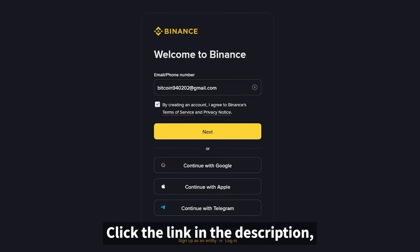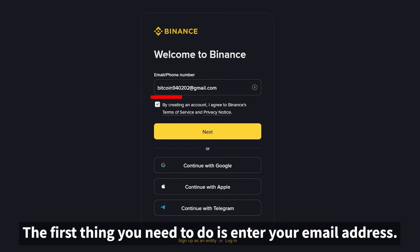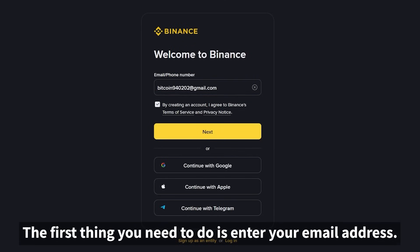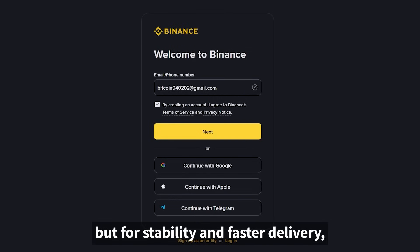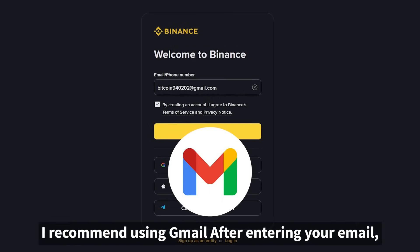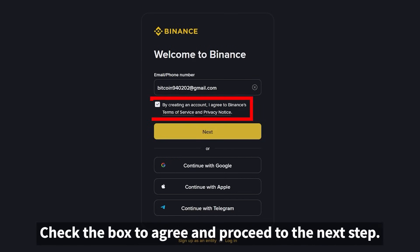Click the link in the description and you'll be directed to the Binance registration page. The first thing you need to do is enter your email address. These days, almost all emails are accepted, but for stability and faster delivery, I recommend using Gmail. After entering your email, you'll see the Terms and Conditions page — check the box to agree and proceed to the next step.